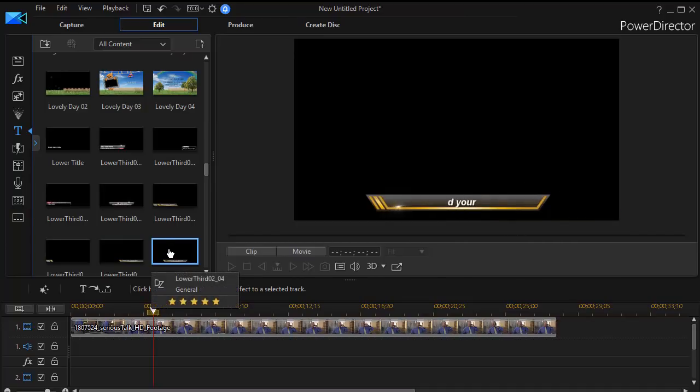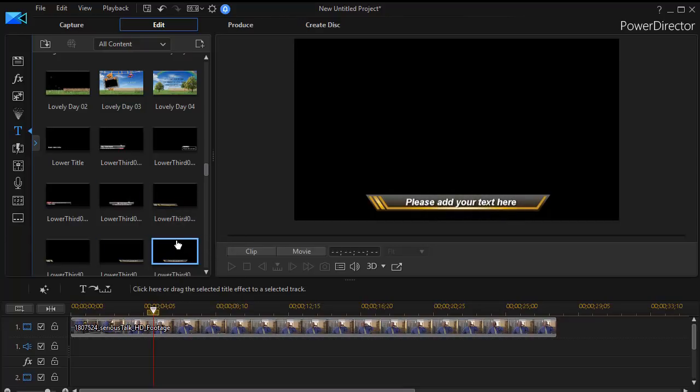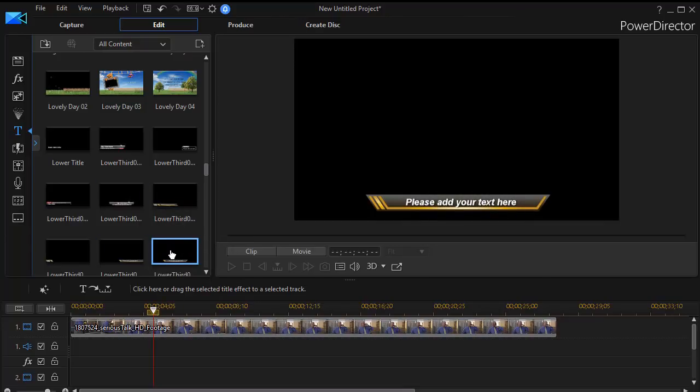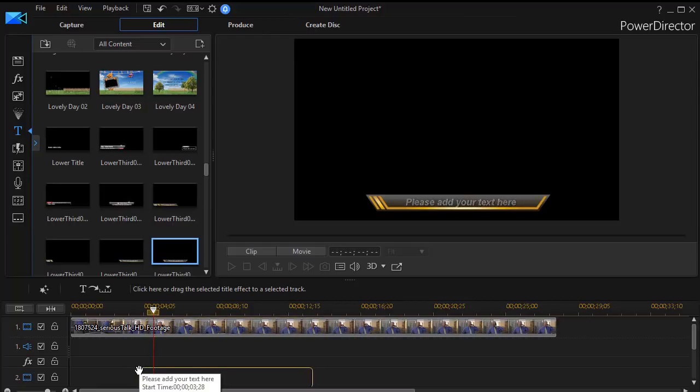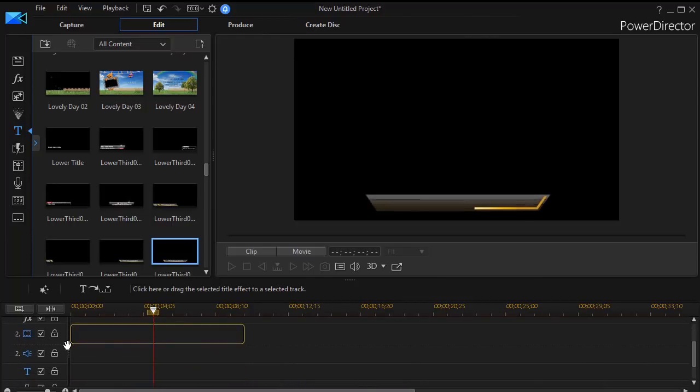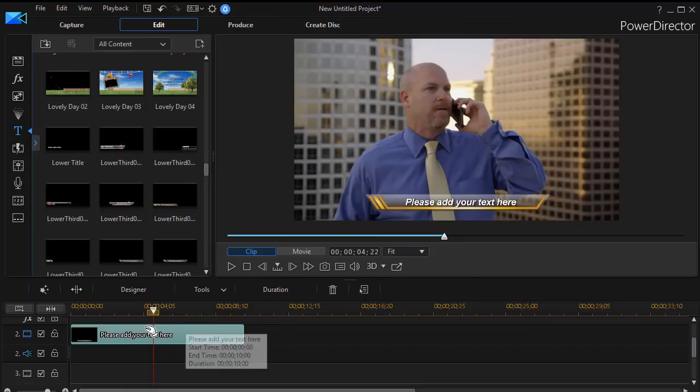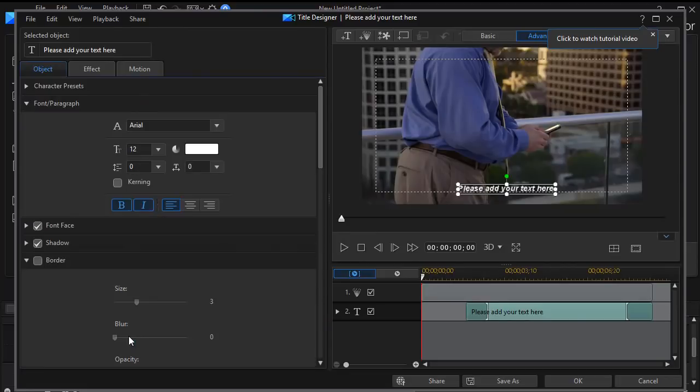To apply any of these to your footage, all you need to do is treat it like any other title and drag it down to a track, preferably below your video. And now all you have to do is change the text. So if I click here on the lower third, I can go ahead and edit the text.